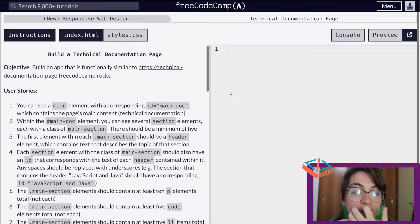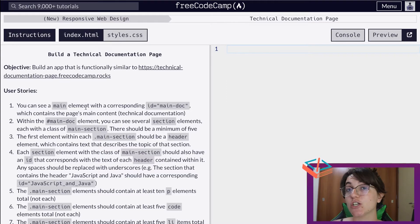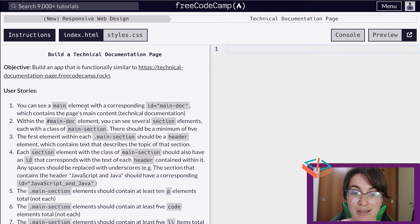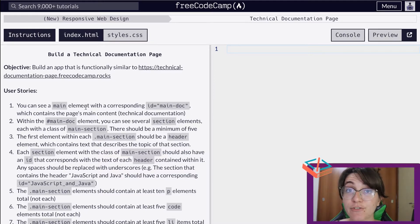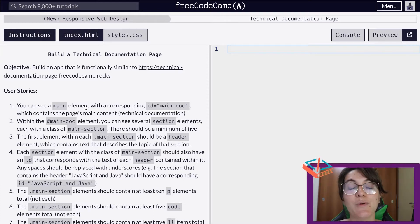This is what we have so far — this empty page — and this is where we're going to follow the user stories, because basically the user stories are going to give us the instructions we need to pass the tests of this FreeCodeCamp project. We have two files only, so we're going to work with HTML and CSS in this part and we'll be able to finish this project. So let's start.